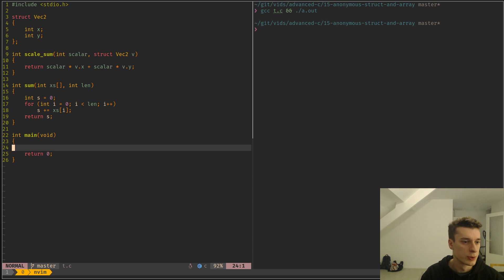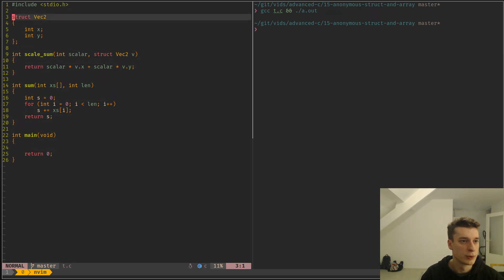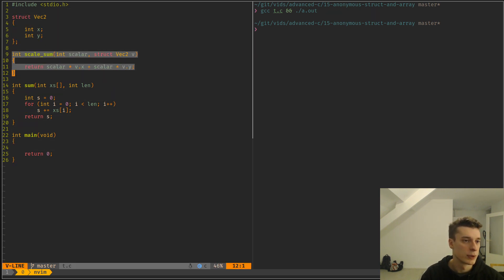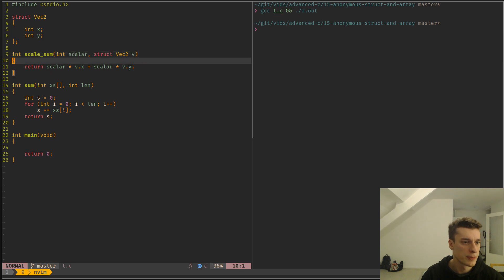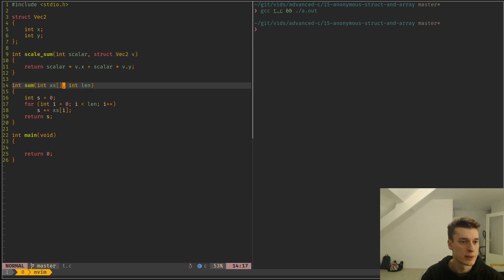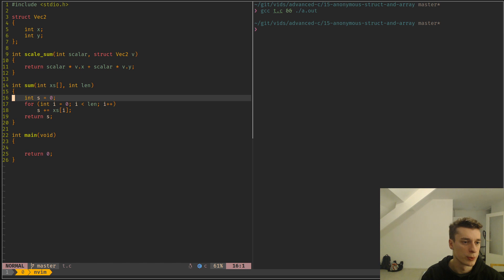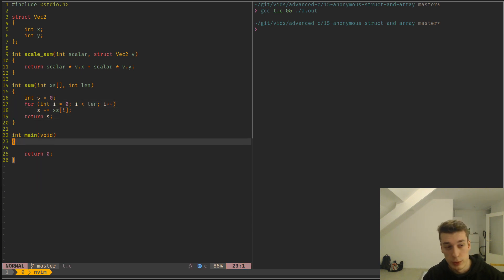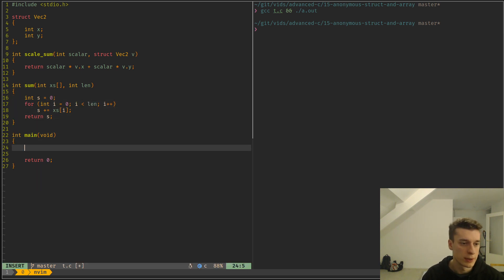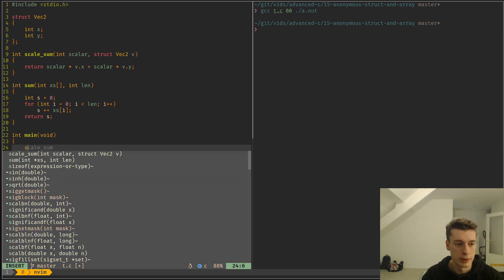So here you can see in my example that I have a struct vec2 and then I have a small function scalesum that does some operation on it with a scalar. And here I have a sum that takes an array, its length, and computes the sum of all its elements.